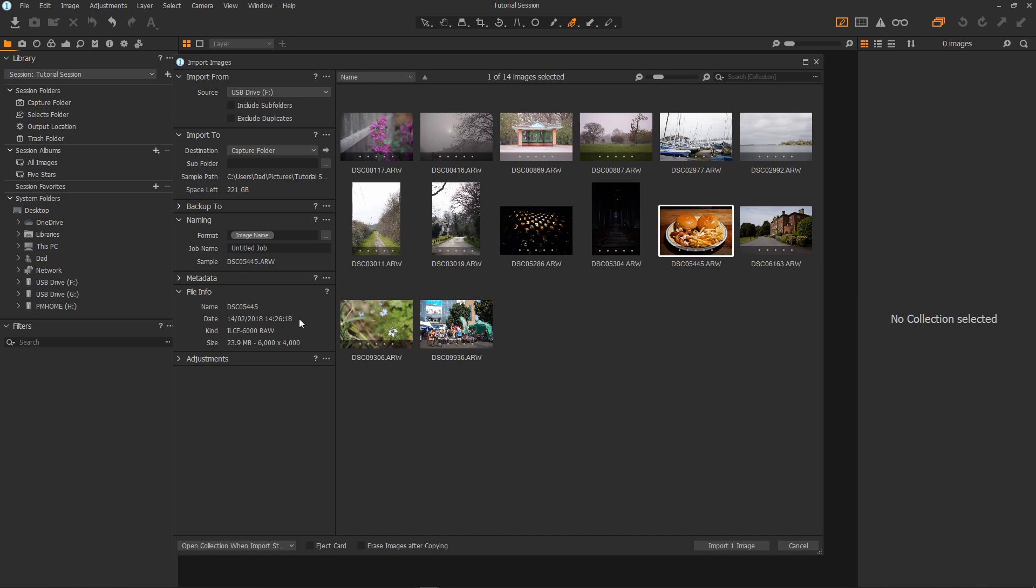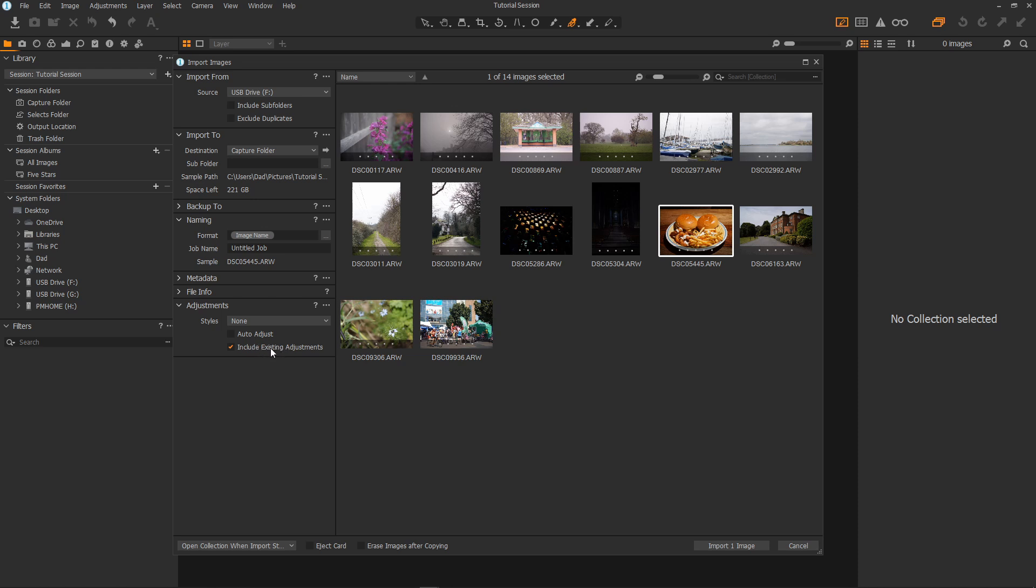File info allows you to view information on the source images. Just click on an image and you get to see the information for that image. Then adjustments. Auto adjust. Capture One will try to auto adjust the image to something that it thinks looks good. And include existing adjustments will include any adjustments that your camera has made to the image. And that's adjustments.